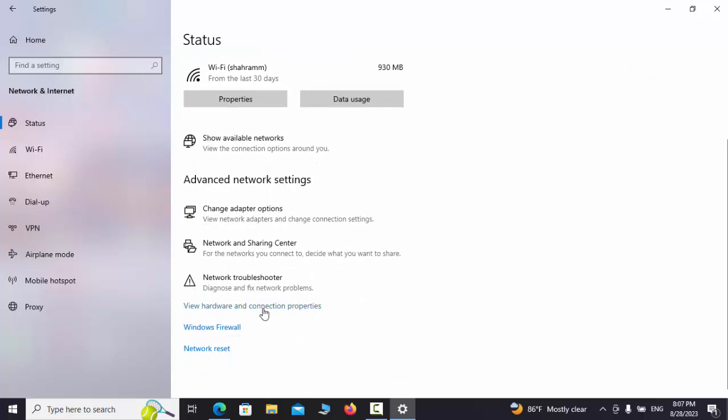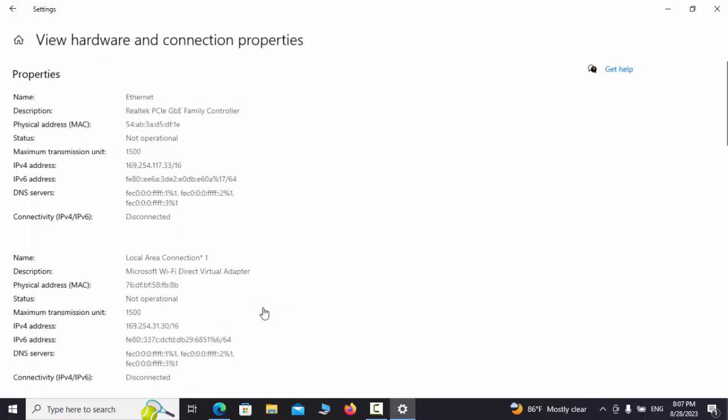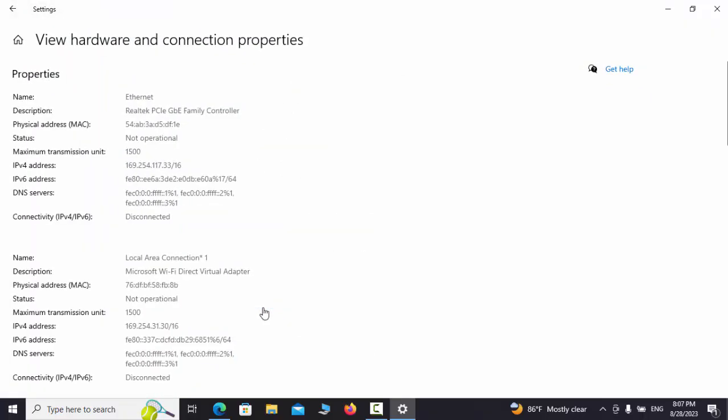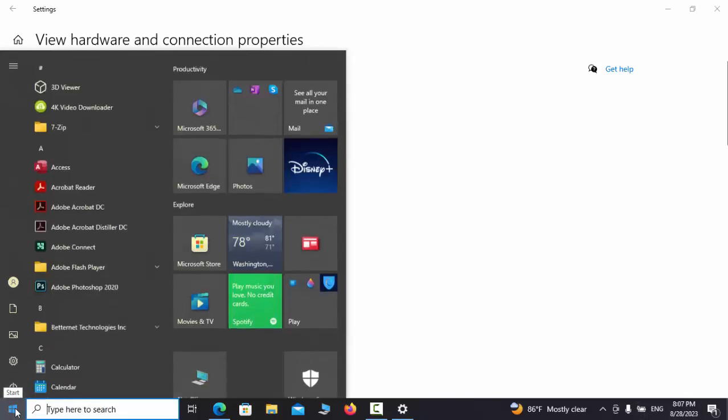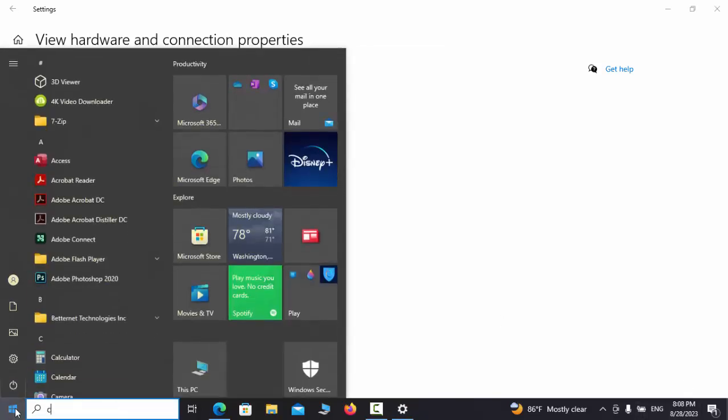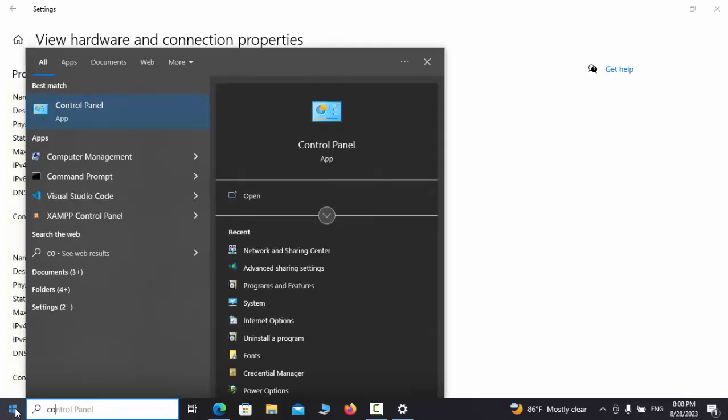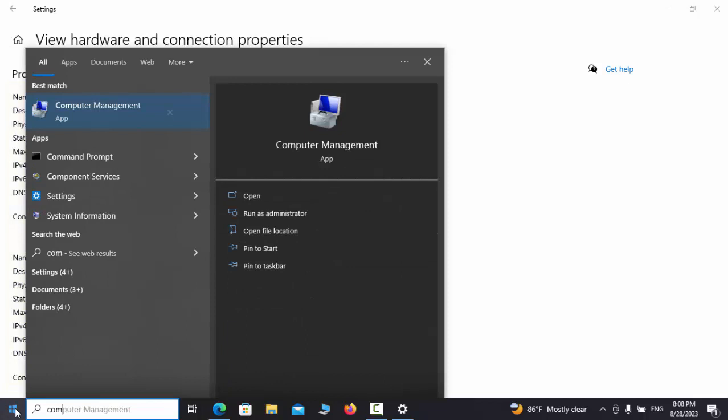The Hardware and Connection Properties option shows all the specifications related to the network card and Wi-Fi in your system, as well as the MAC address.